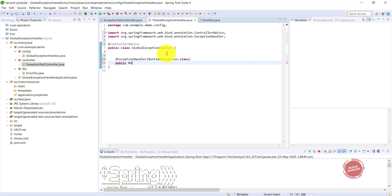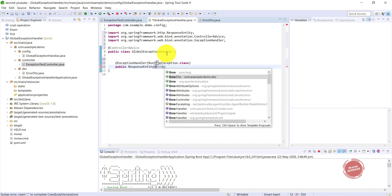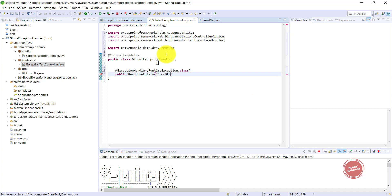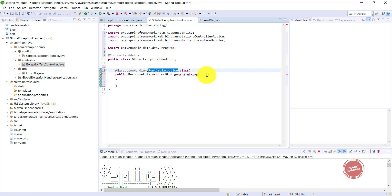After that I'm writing a public method that returns a ResponseEntity of type ErrorDTO. The method is called generateException, and it takes a RuntimeException as its input parameter.